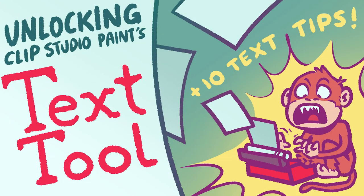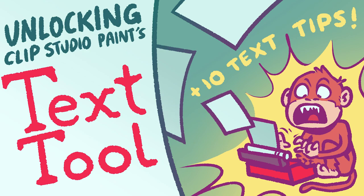If you start out in Clip Studio Paint, you may not be aware of all the capabilities of the text tool. This is because quite a few of its features are hidden away. So let's unlock the secrets of the text tool and learn how to use it more effectively.